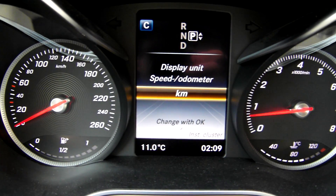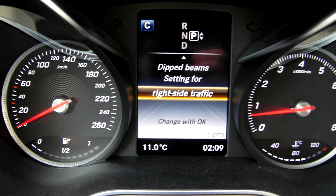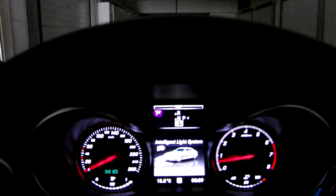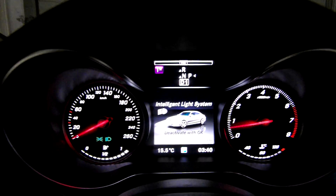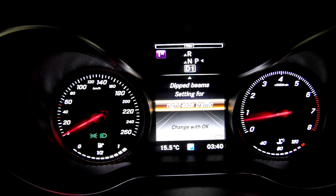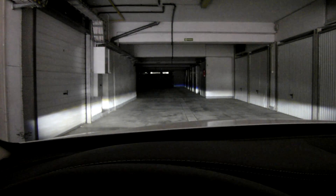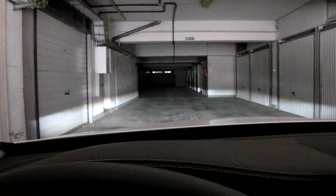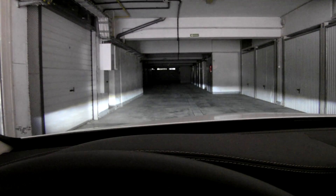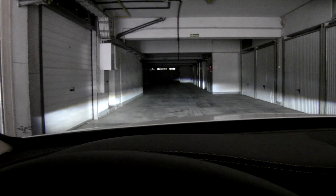And instrument cluster. Lights can also be set to right-side traffic if you need it, left-side traffic, or right-side traffic.